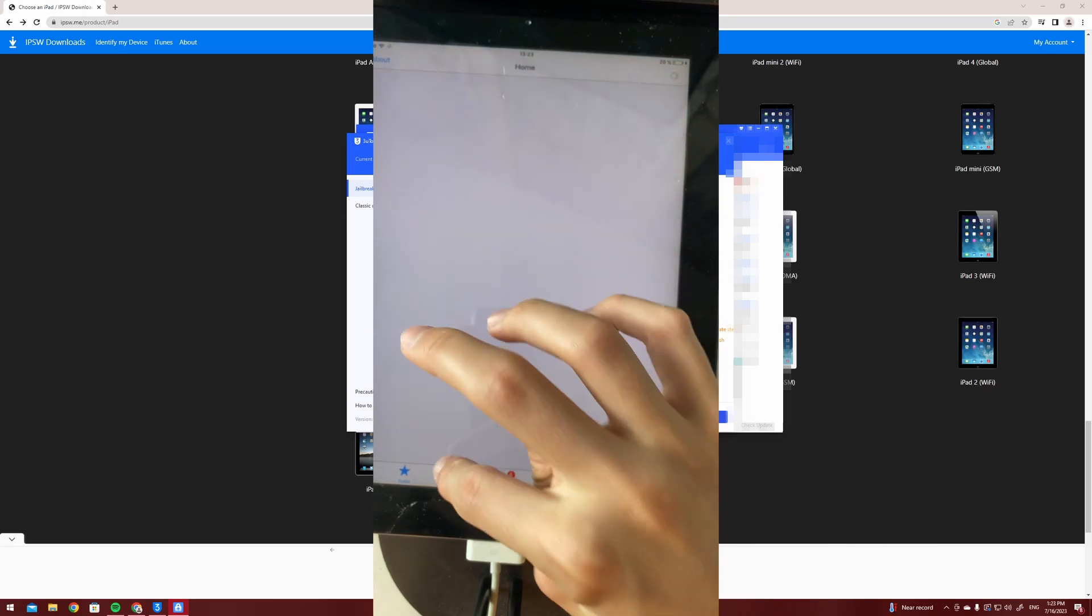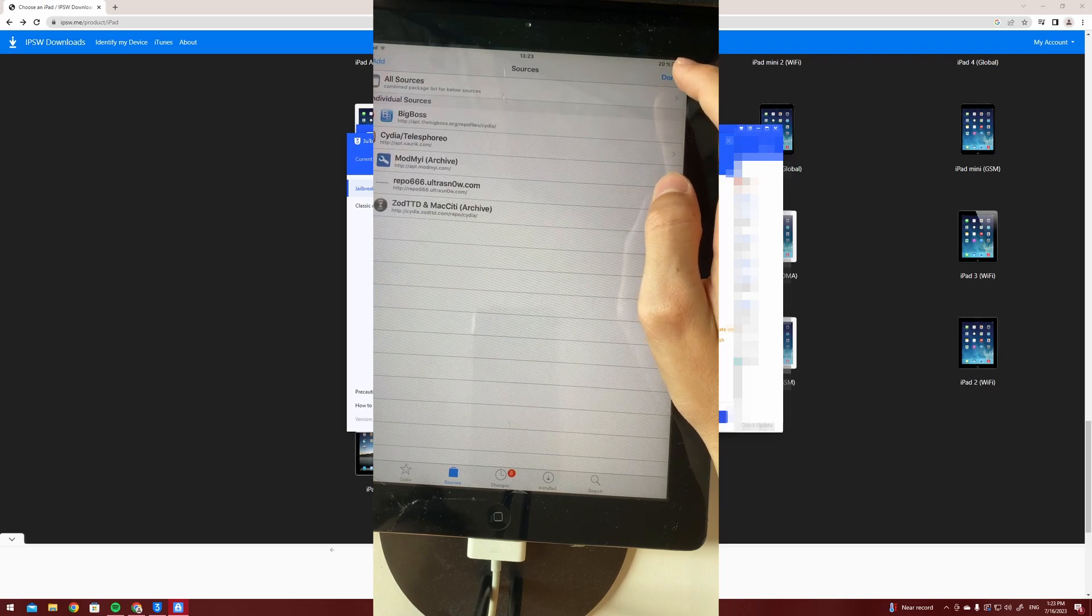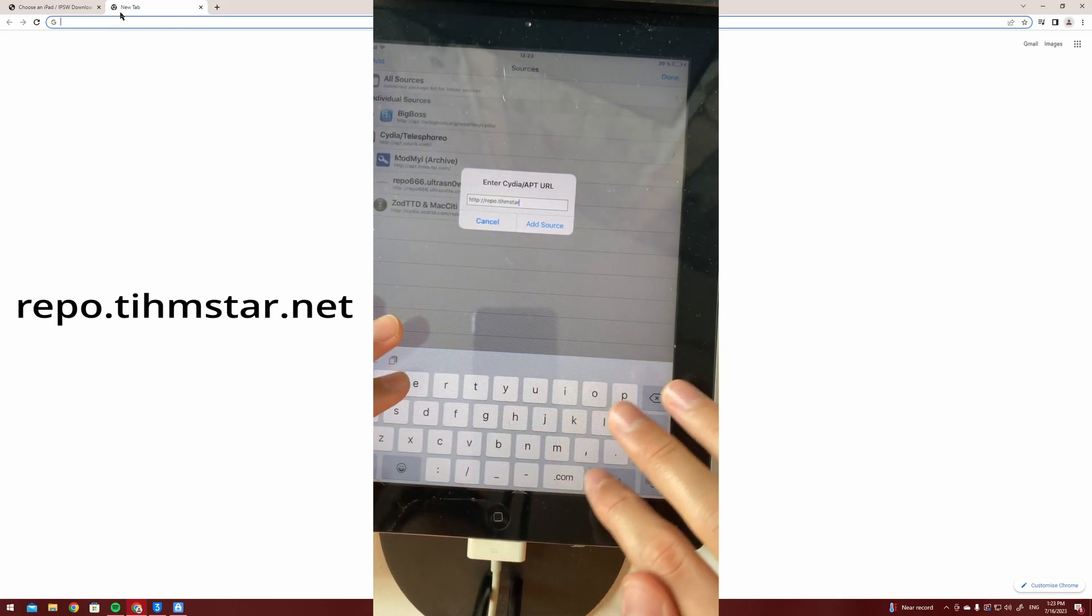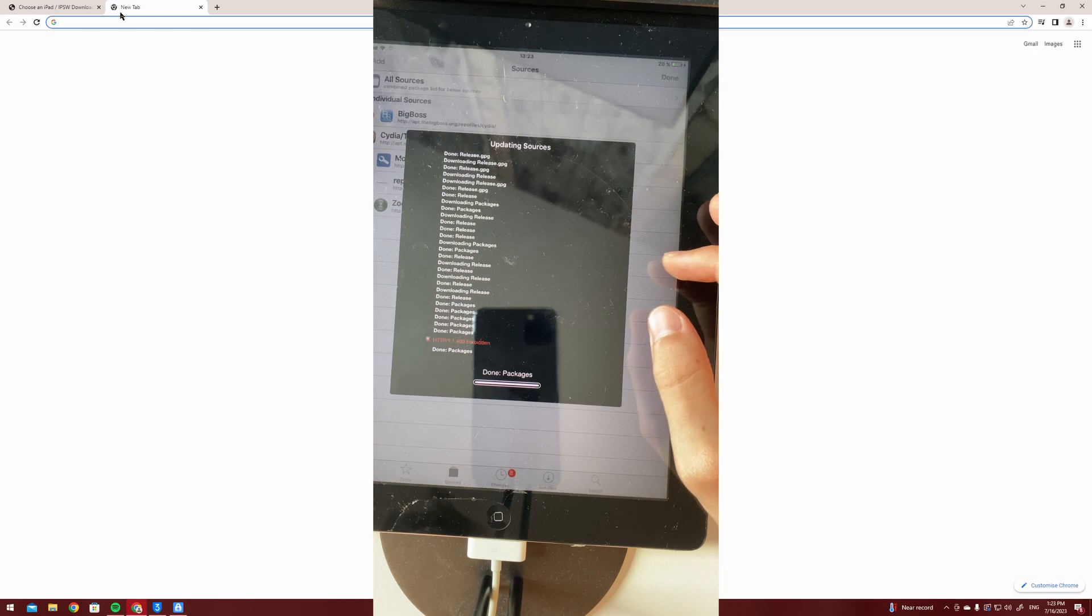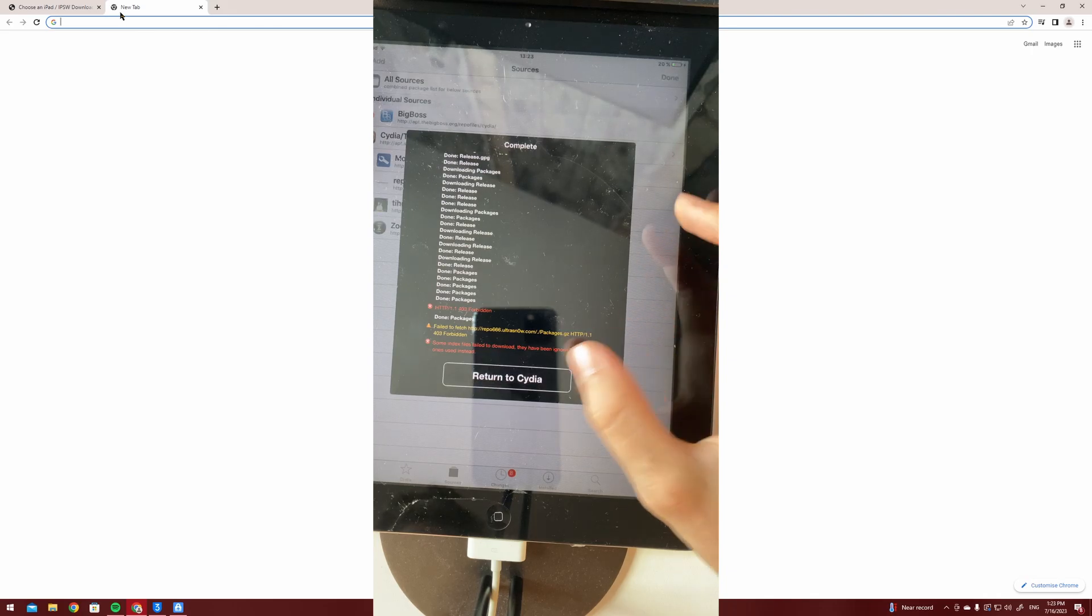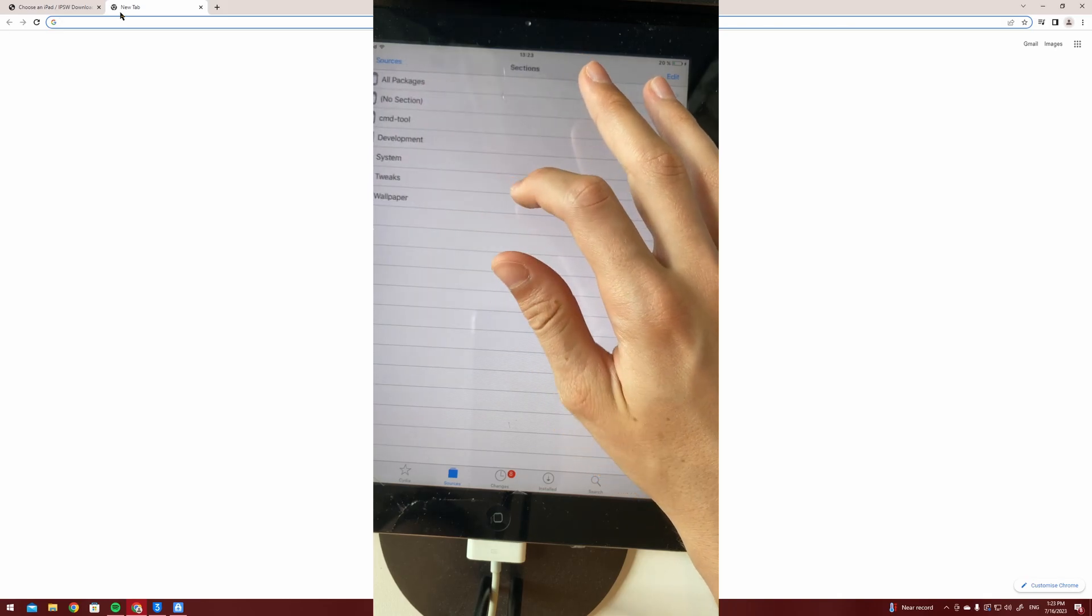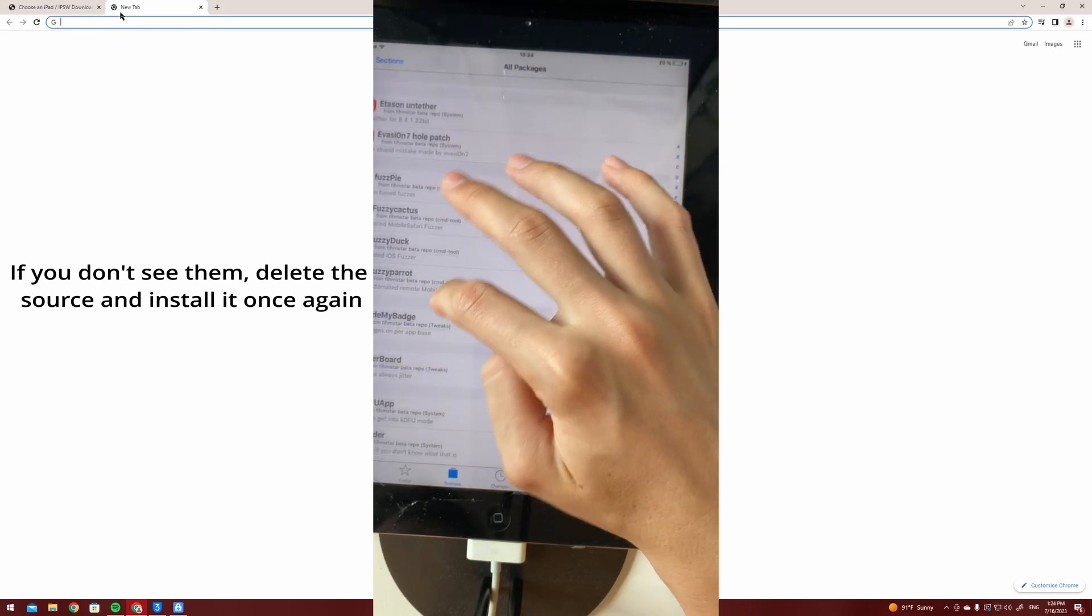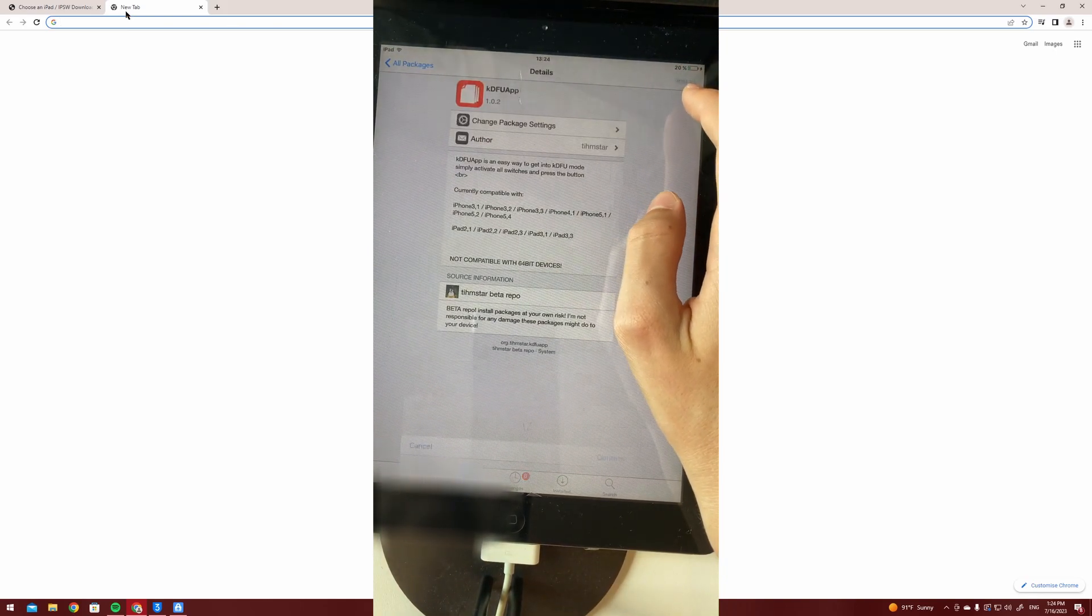Now you're going to want to open Cydia, press reload again and now add the following source: repo.tihmstar.net. Now you're going to press add source. Now hopefully when you're going to open this repo you're going to see all these packages. Now you're going to want to scroll down to KDFU app and open it and make sure to install it.